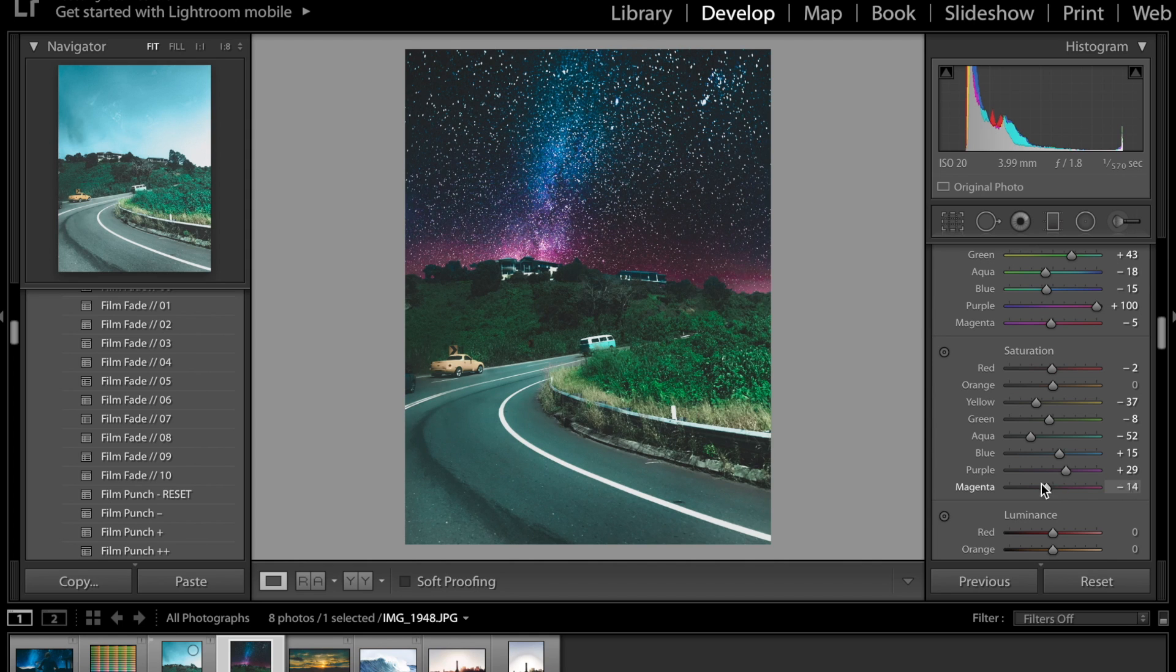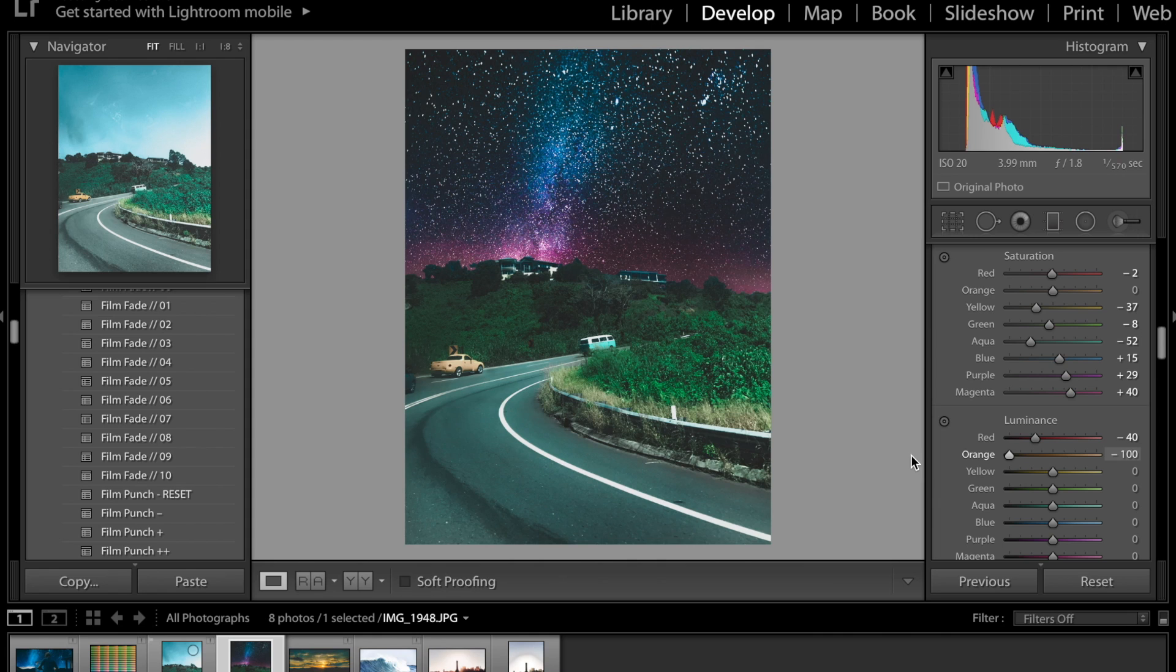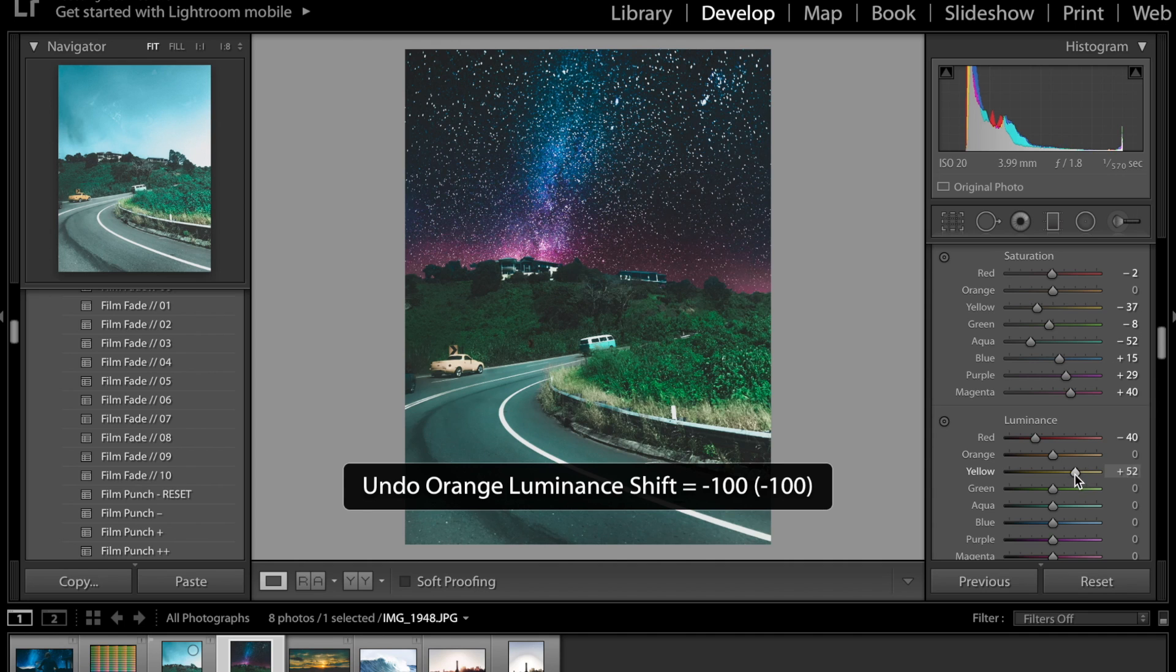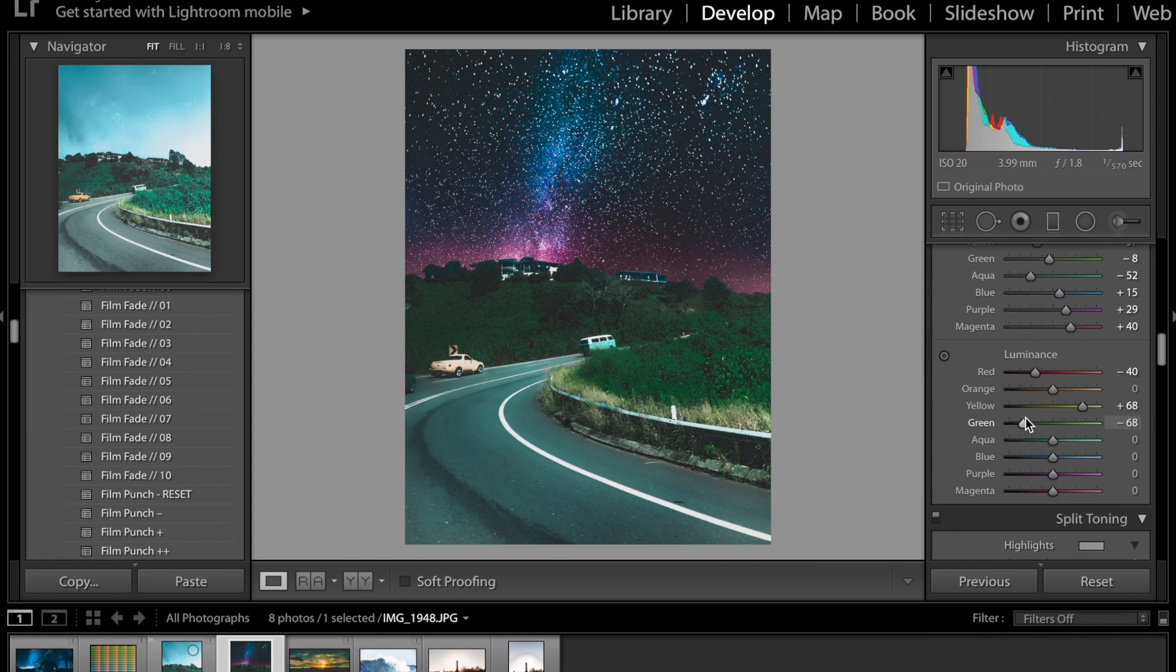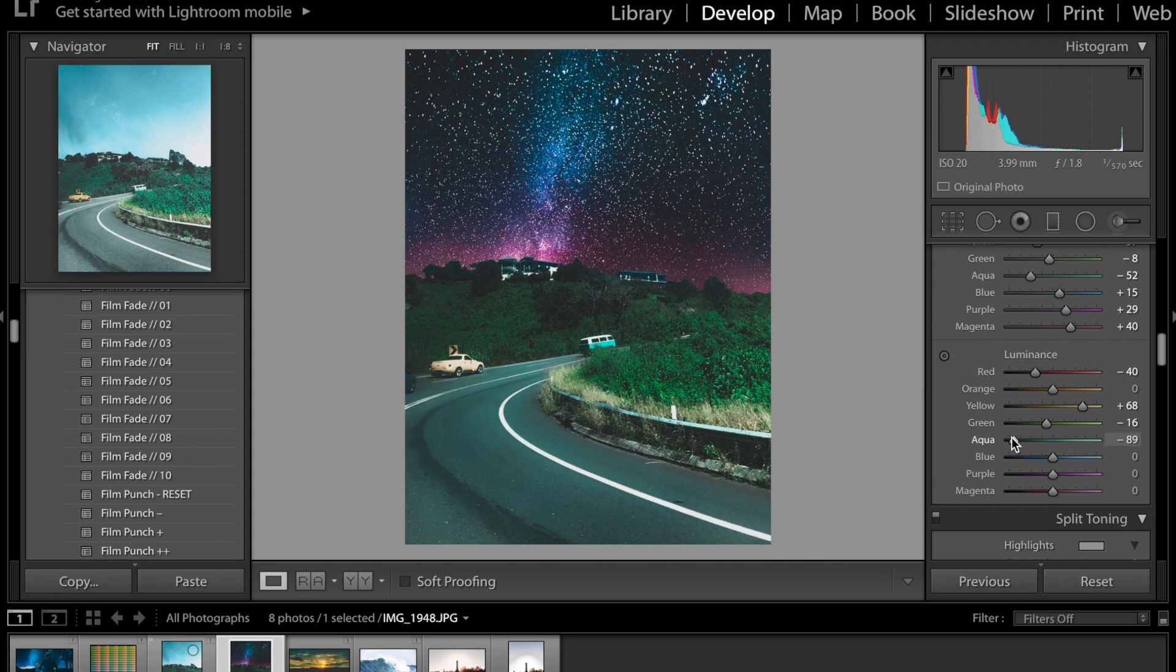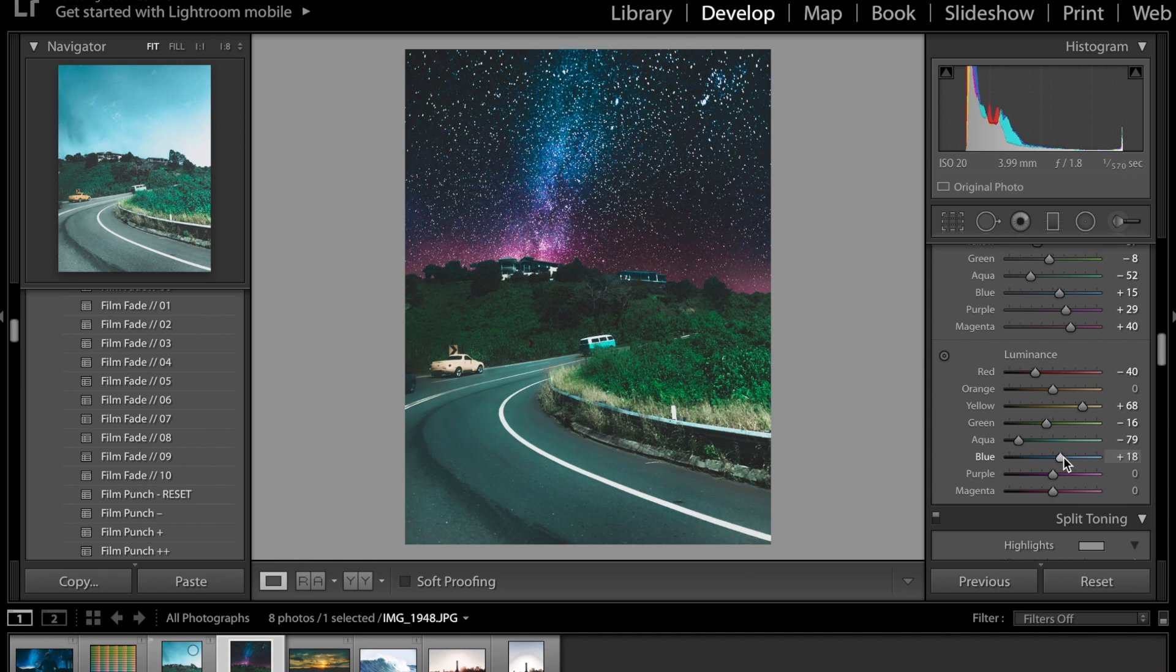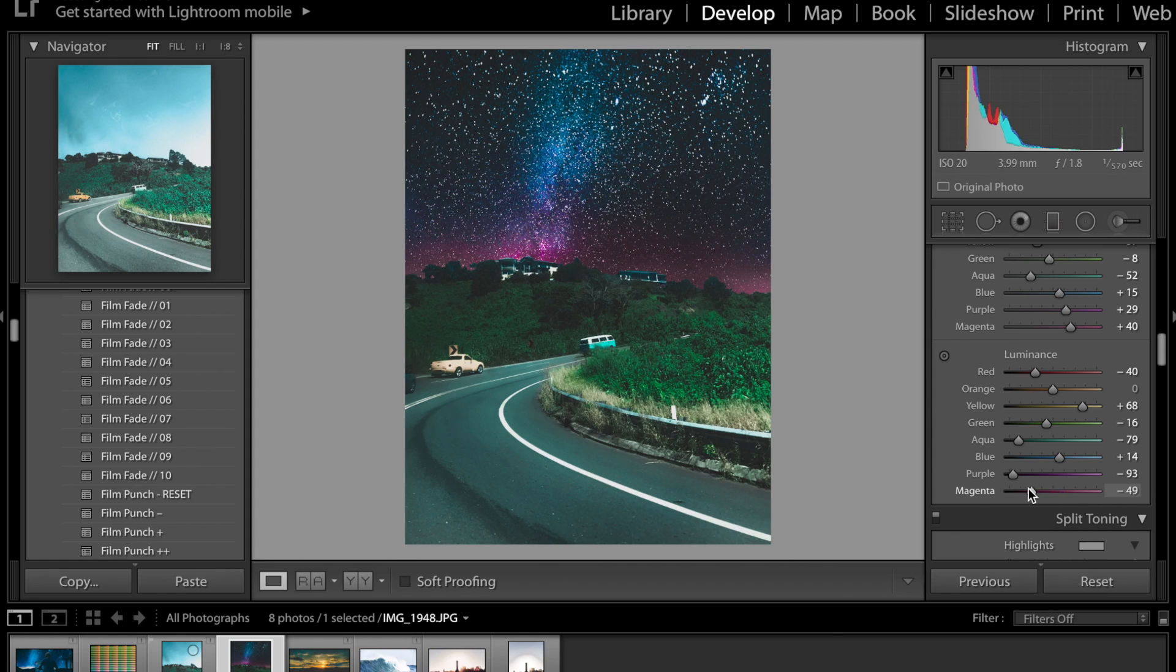Luminance that looks good. For red orange I'm just gonna keep it zero and for yellow I'm gonna bring it up a bit so it's a bit white and then the greens I'm probably gonna darken a tiny bit so minus 16. Aquas I'm gonna bring down to about minus 79 then the blues I'm gonna bring up a bit so that you can really see like the kind of milky way look in the sky. Purples I might bring those down a bit because that looks a bit cool and the magentas gonna match the purples obviously.